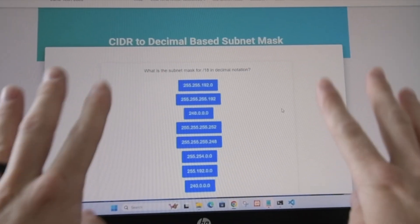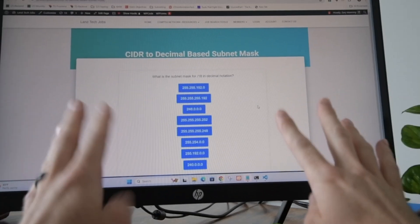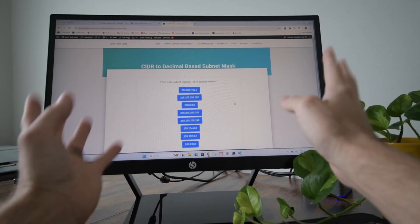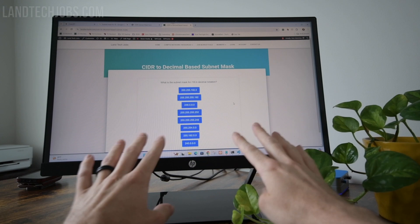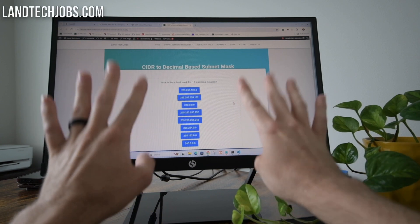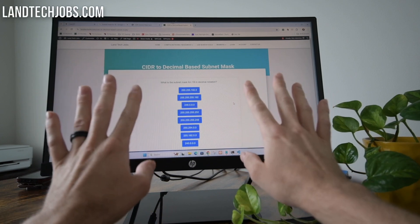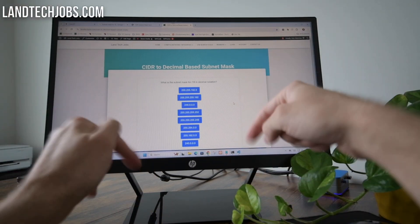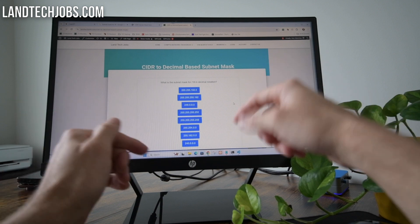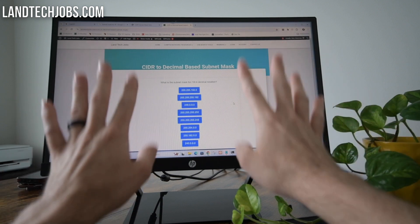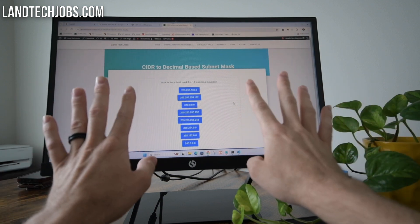How to convert CIDR notation to decimal-based subnet mask — that's what we're going to go over in this video, and we're going to show you how you can use your hands to do this. There's a link in the description below to another video that shows a nice chart to make this easier to visualize.